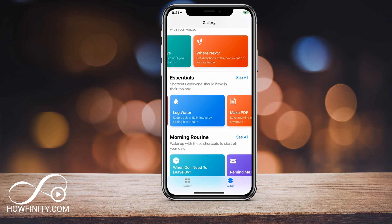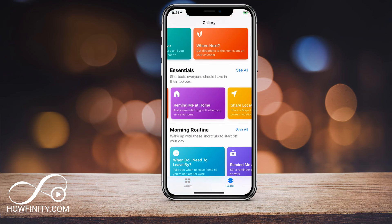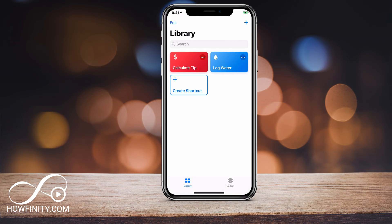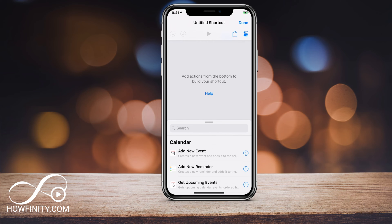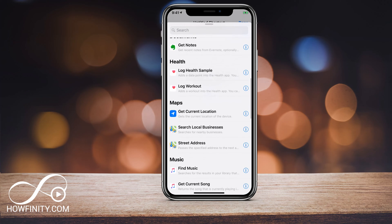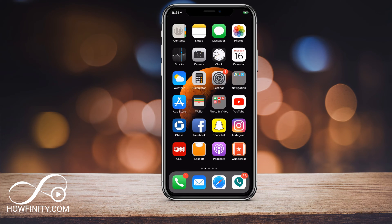Hey everyone, in this video I wanted to show you how to use the new Shortcuts app in iOS 12. The Shortcuts app lets you create shortcuts on your iPhone or iPad and then you could use Siri to activate these shortcuts. First thing you want to do is download the Shortcuts app — it doesn't come natively with iOS 12.